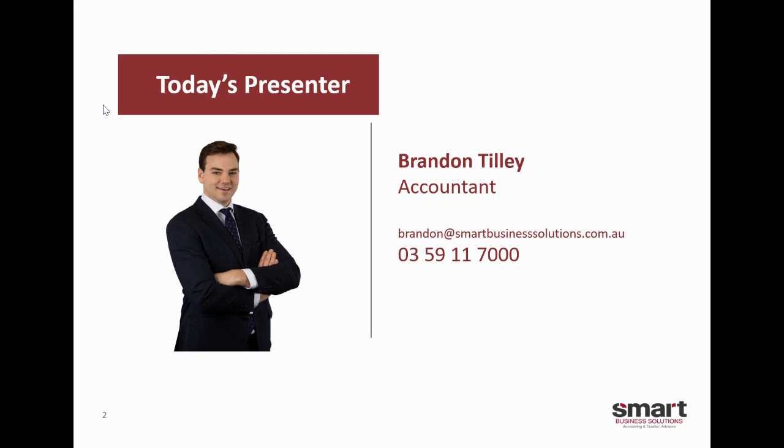Now look, if you've got any questions, please don't hesitate to reach out. As I said, email is probably the best place to start and then we'll go from there. So thank you for watching.